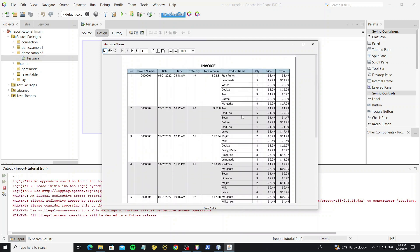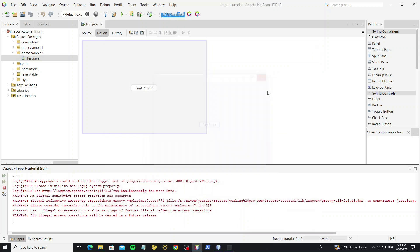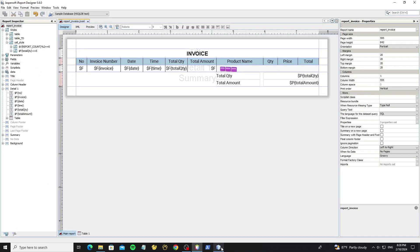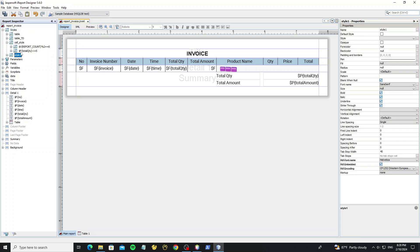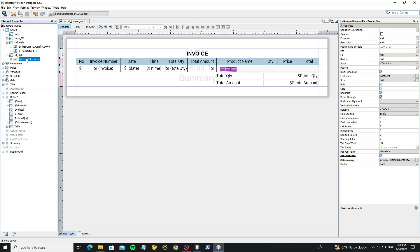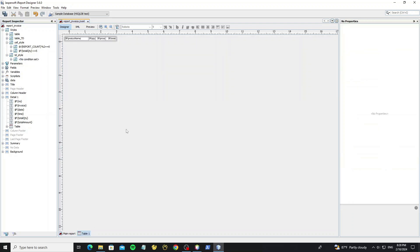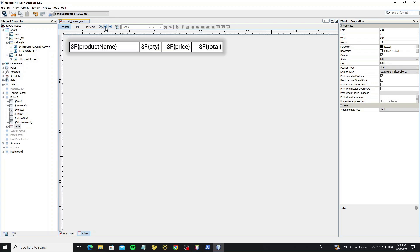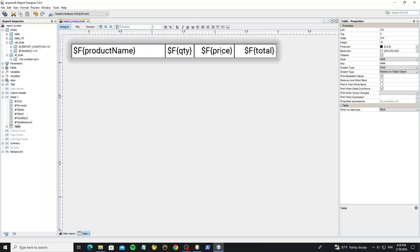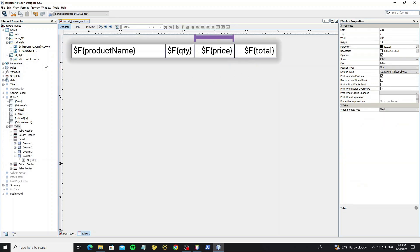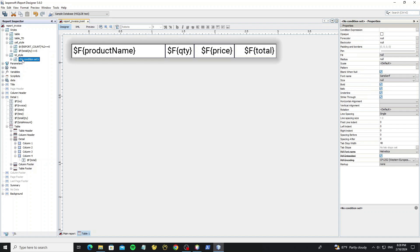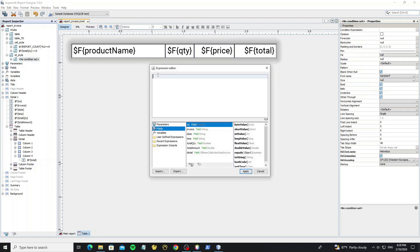So next we going to apply style to the cell of table. Create new style. And add condition style. For table field we want to check condition to the field total. Now double click on it to edit expression.